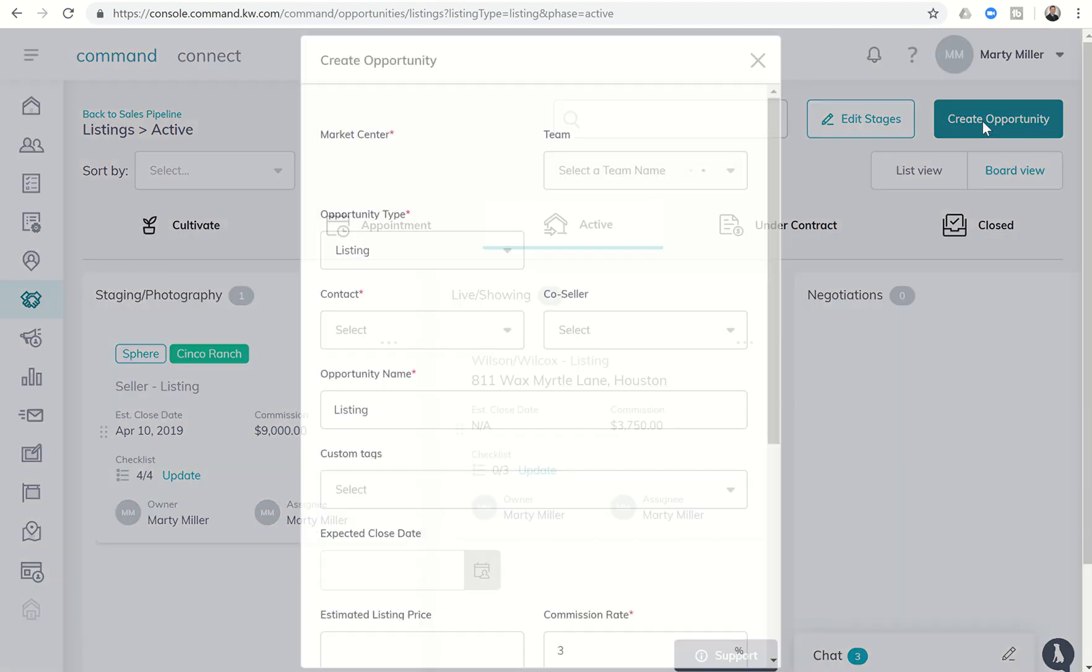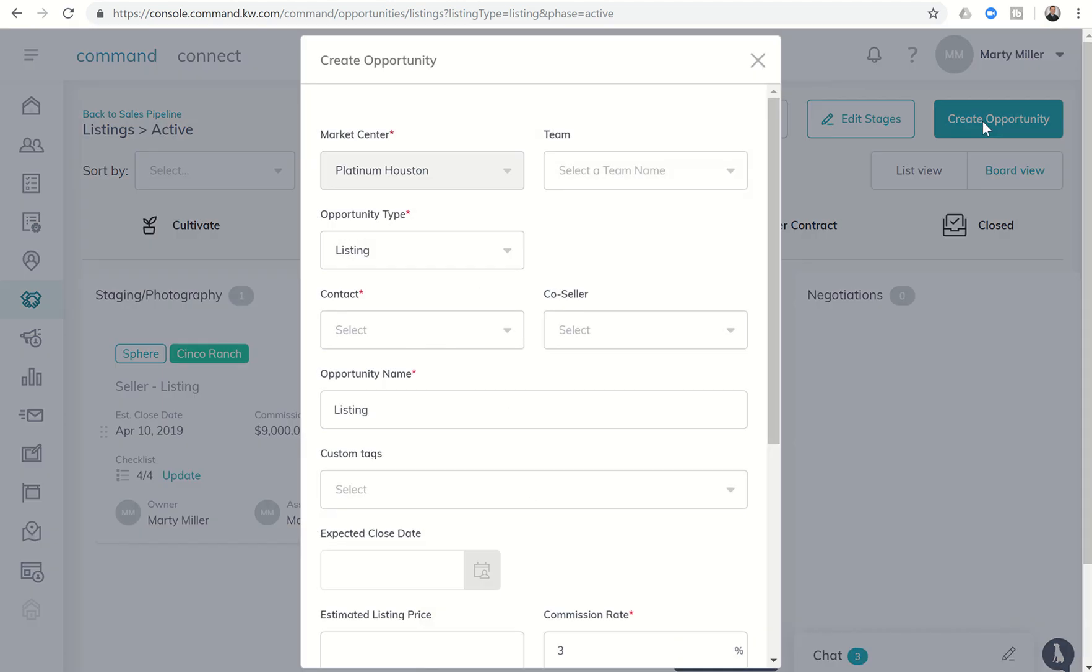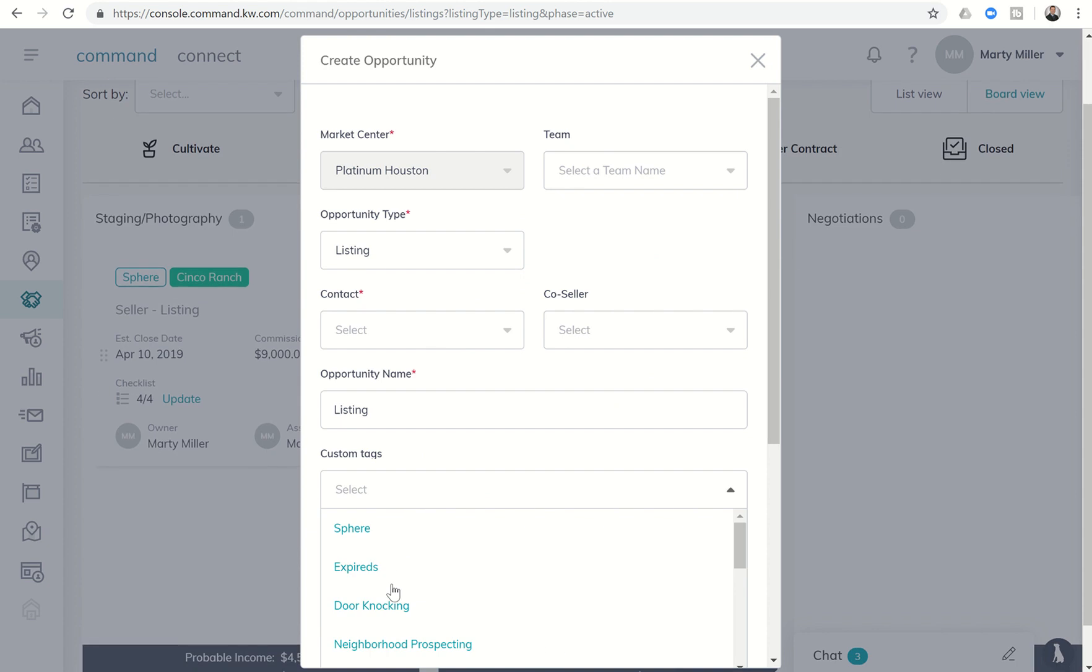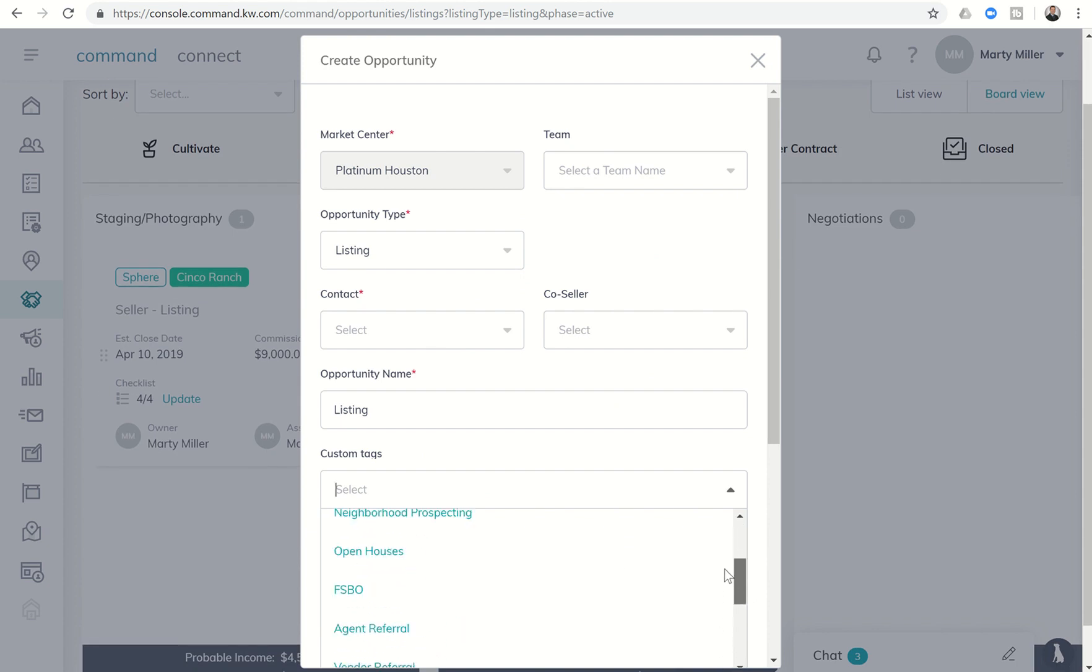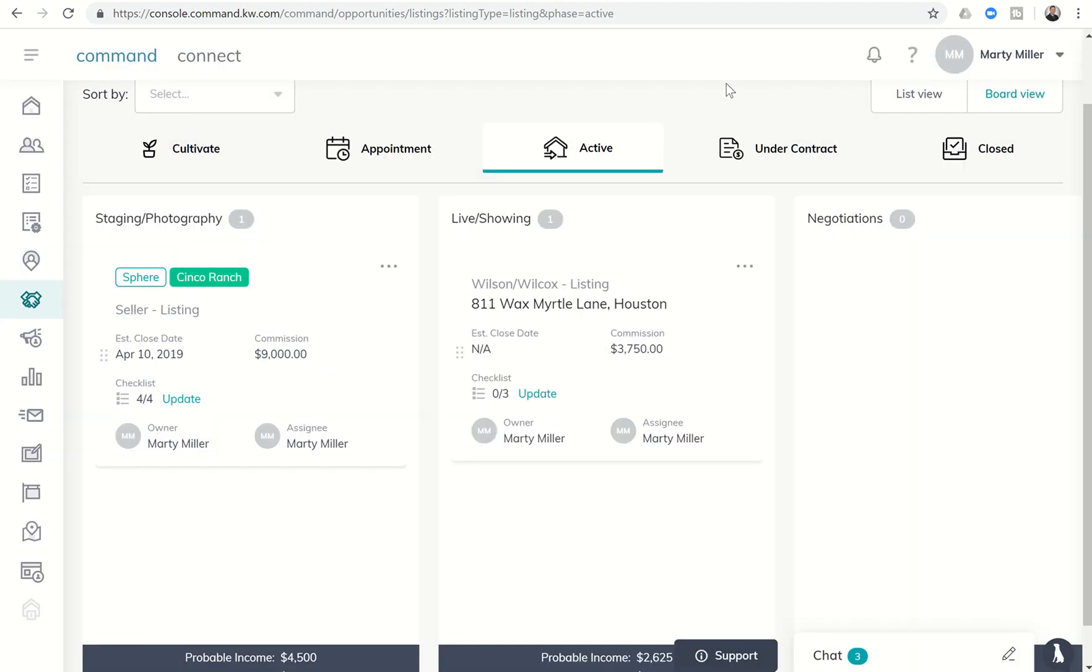when you actually create a new opportunity. So create opportunity there, and then you can see right here you have custom tags that you can choose from. Scroll down through all the ones that you created and assign one or more of those tags to this opportunity.